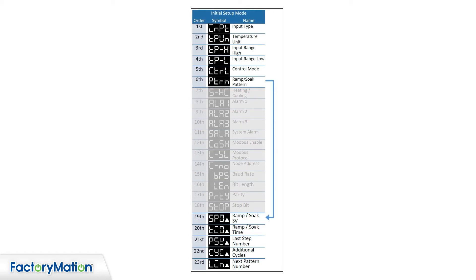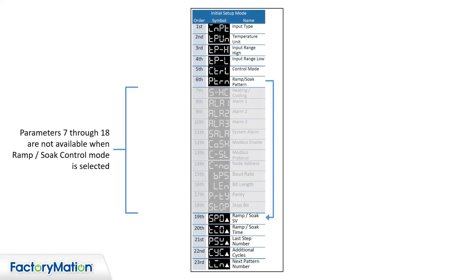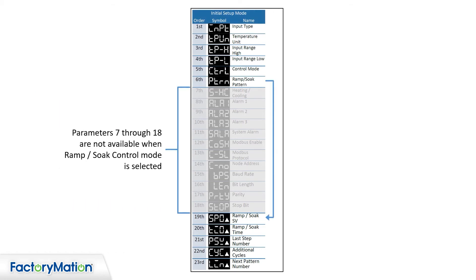As shown, parameters 7 through 18 are disabled when the controller is set for ramp soak operation. The sub-menu application note provides details for available options for each parameter within the three menu modes.